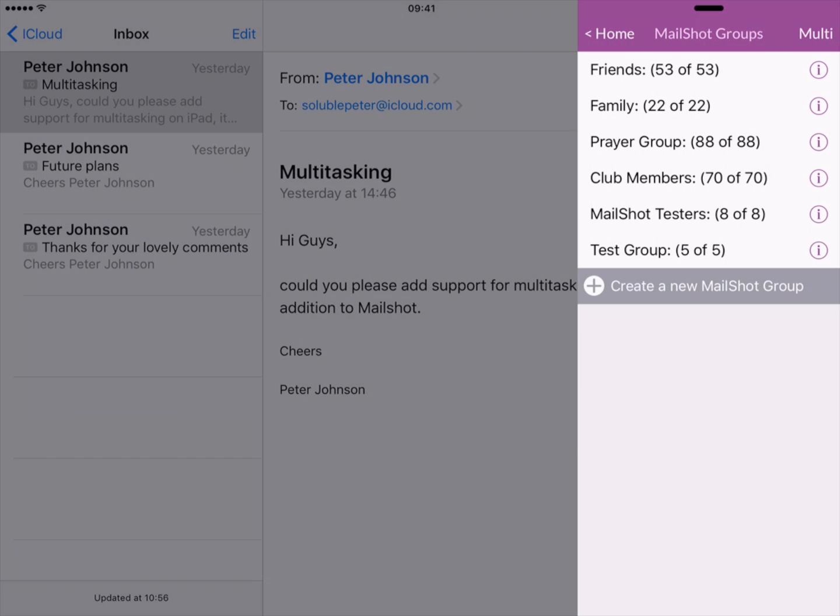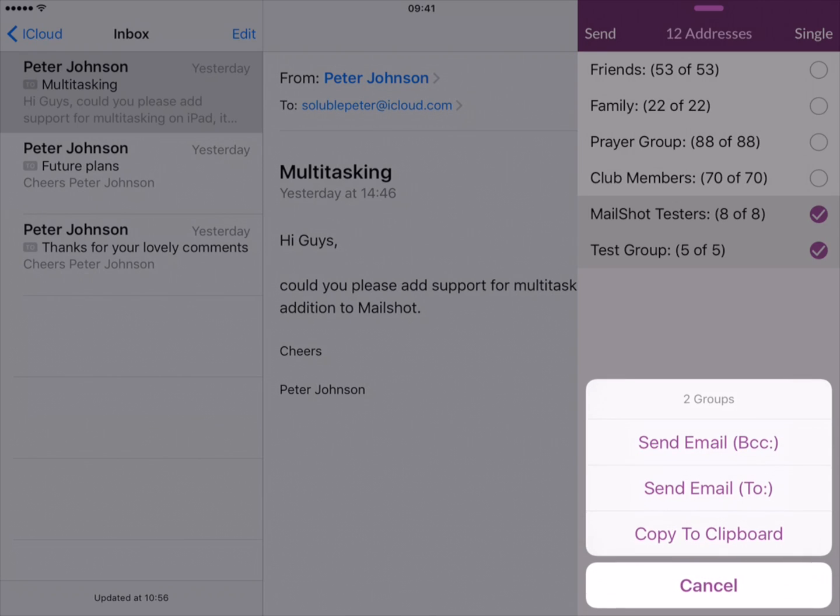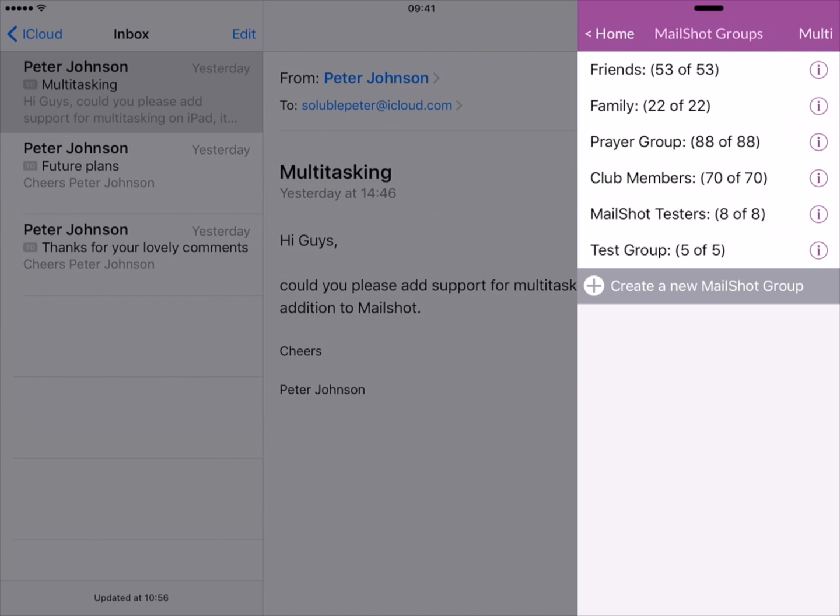If you want to send to multiple groups at once, tap multi then select groups with checkmarks. Tap send when you're ready and copy to clipboard.